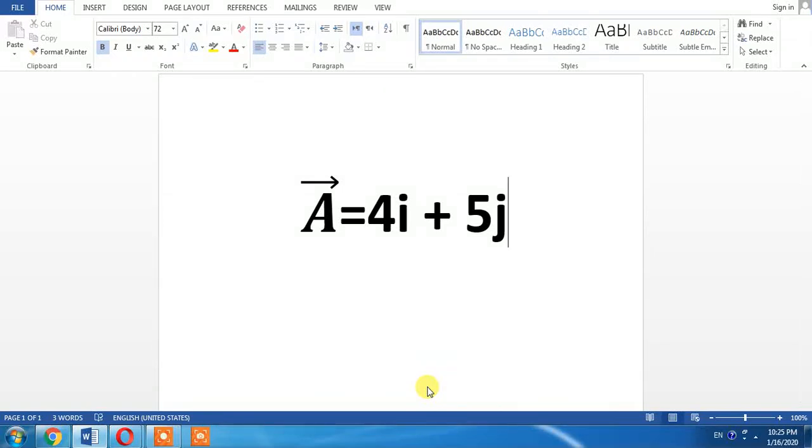Hello friends, in this video you are going to learn how to put a hat on any letter. Let's see how you can do it.